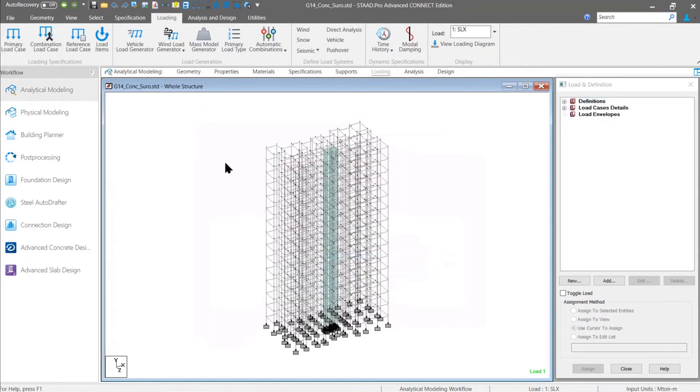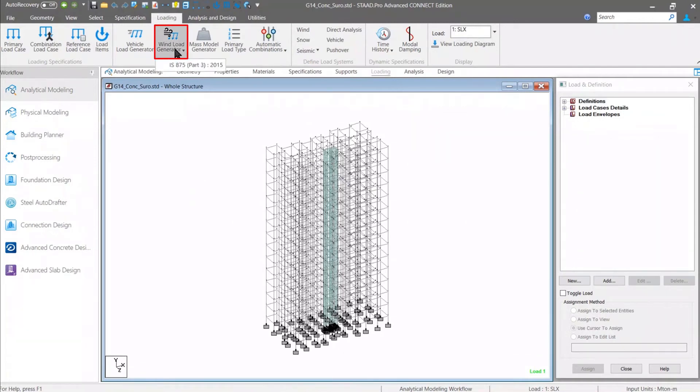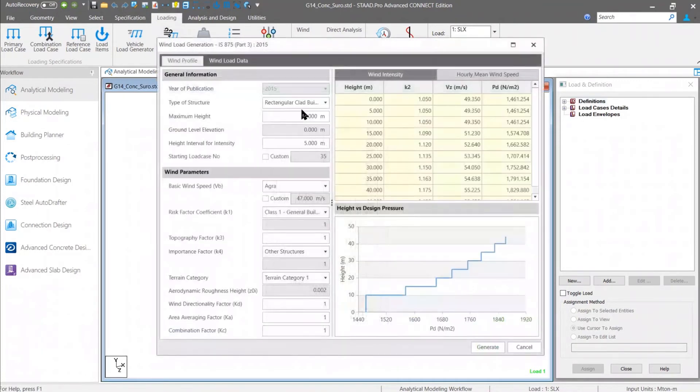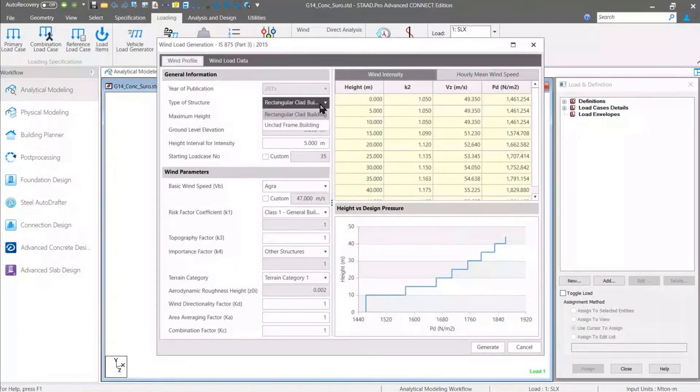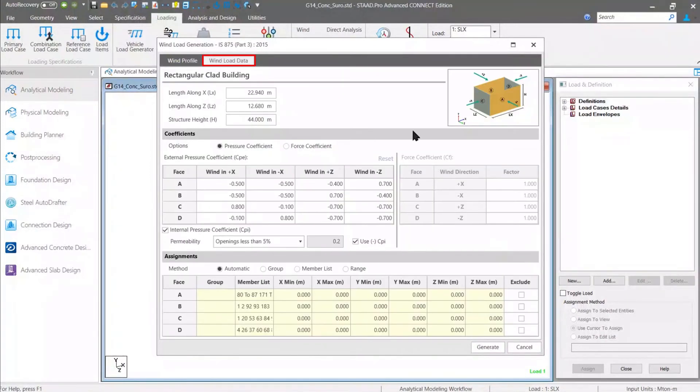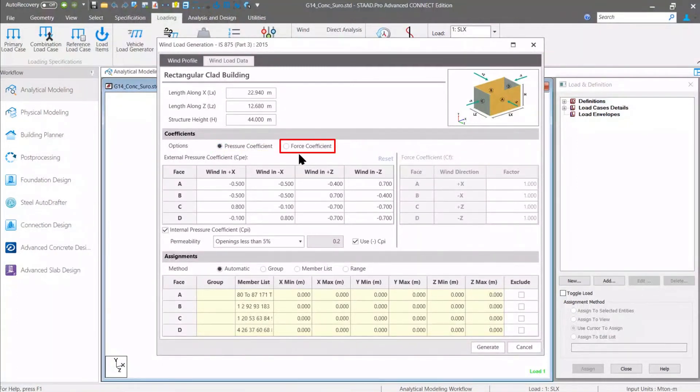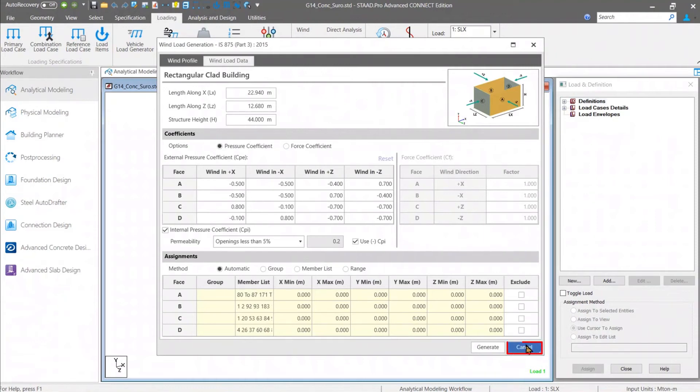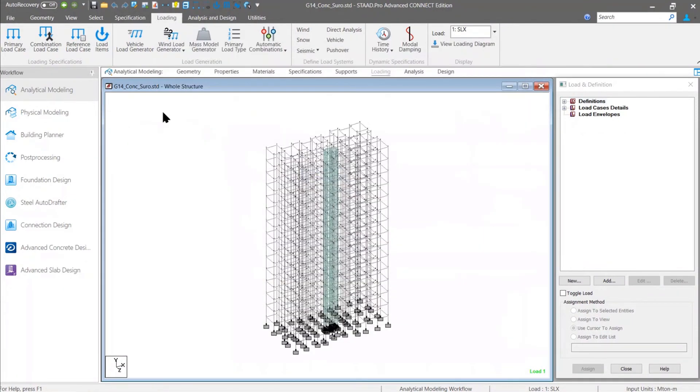Another feature which I like most is, though it is not directly related to the AISC code, this wind generator option has been provided. Now it is available for the IS 875 code. Using this wind generator, we can just specify some of the data, like the building data whether that is a clad building or unclad building, some of the factors, and then wind load is automatically added to the model. We can use the pressure coefficient method or the force coefficient method and all the wind load cases are auto generated and added to the model. This is another major enhancement in the Connect Edition version or the latest Update 9.